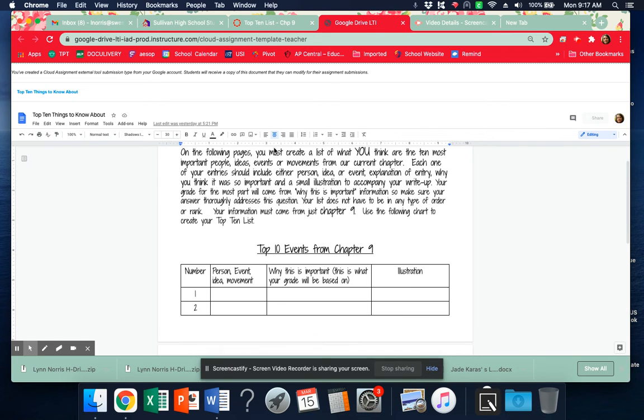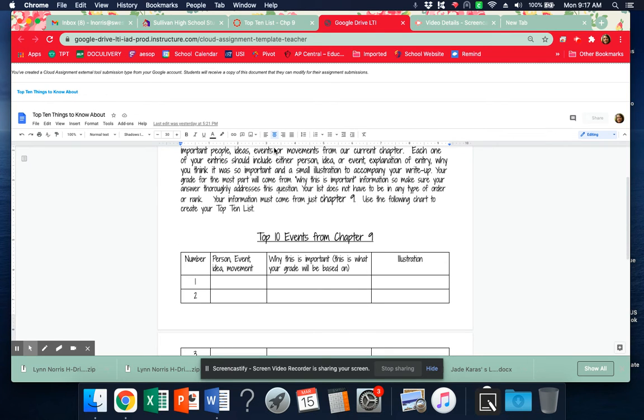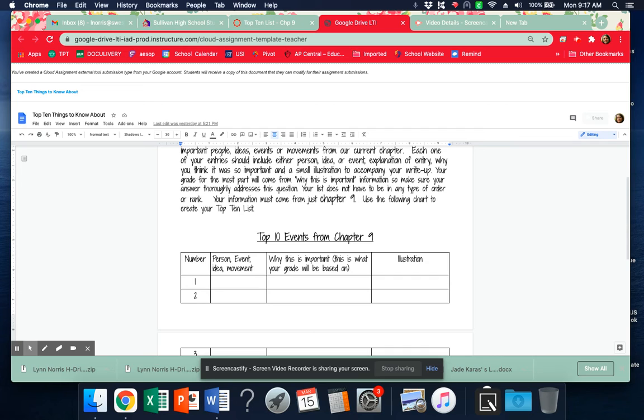The grade that you will get will be the middle column. Why is this important? That will be what I will be basing your grade on. Why that event is important. What happened as a result of that event?